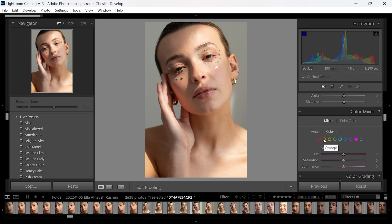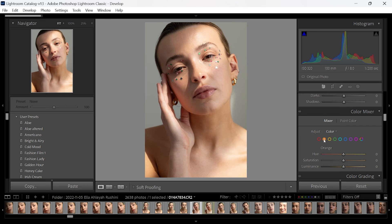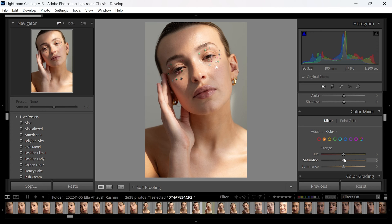Mainly for skin tones, we're going to be working with the orange color. This is really helpful because you'll find that the majority of skin tone colors are in the oranges. However, you can also use the reds and the yellows as well to help adjust that if you need to.